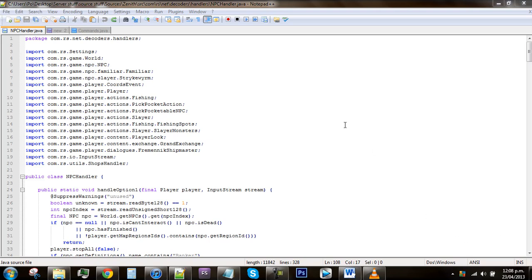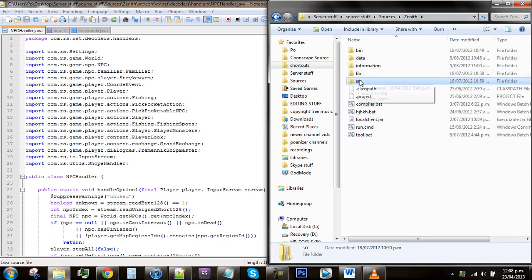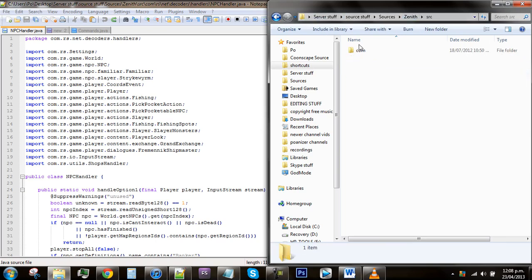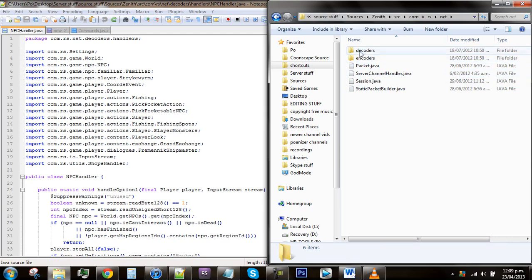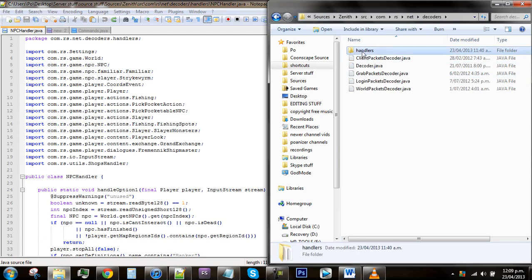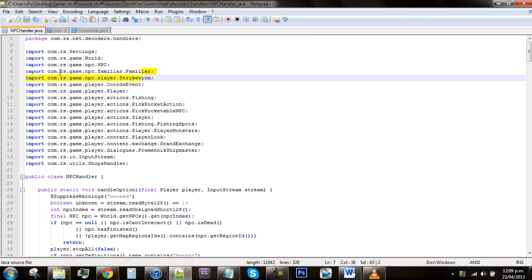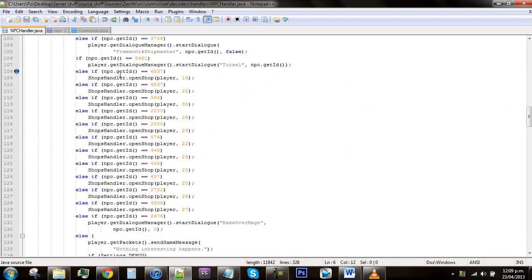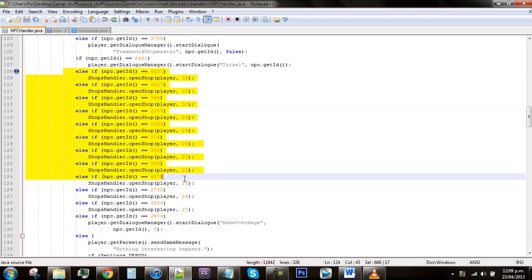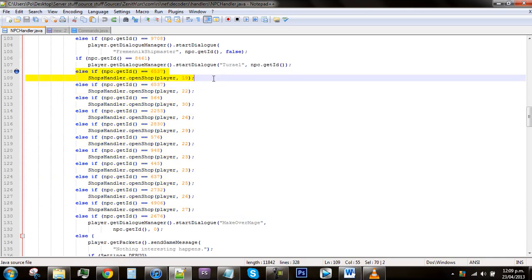To start off with, go into MPC handler. This is found in your source folder, and then click source com rs net, decoders and then handlers, and there it is. After you've found that, just go into the old word editor and scroll down to around line 108. This is where the shops start. If you don't know how to make a shop match up with an NPC, there's another video that I've already made, so just look back on it.